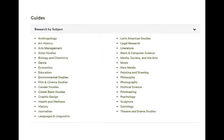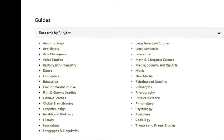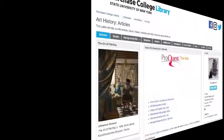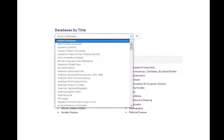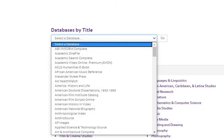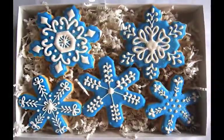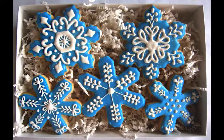Subject-specific databases are especially useful for doing in-depth research. Use the Research by Subject guides to learn which databases are best for each academic discipline. If you know which database you want, use the Database by Title list to choose from an alphabetical list of all the library's databases. Each library database looks a little different, but they are all basically the same.